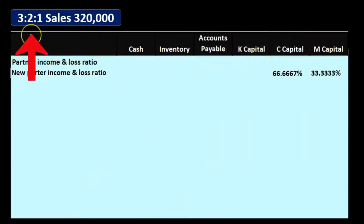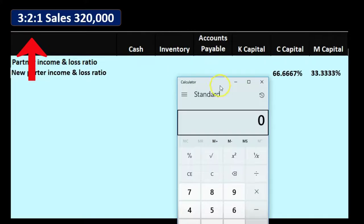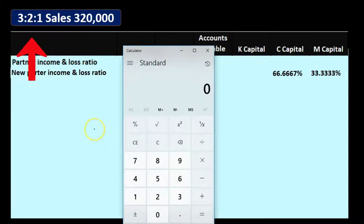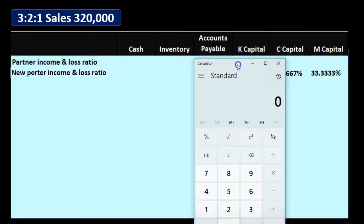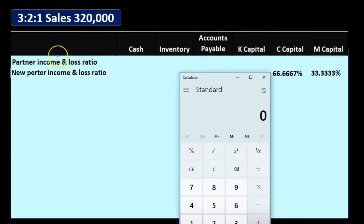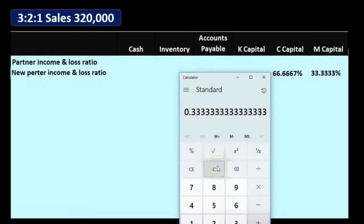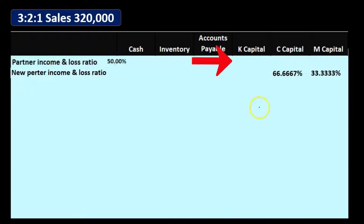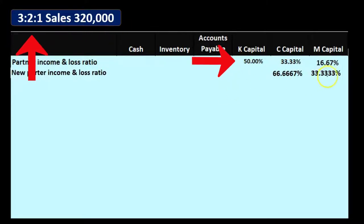First we want to work out our profit-sharing rates. We have a 3:2:1 split, so we add them up — 3 plus 2 plus 1 equals 6 — giving us fractions of 3/6, 2/6, and 1/6. That's 50% for K, 33.33% for C (not exact, that's why we use ratios), and 16.67% for M (also not exact — that's why we use ratios).